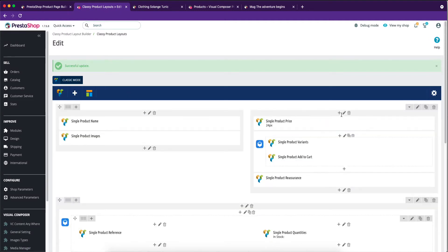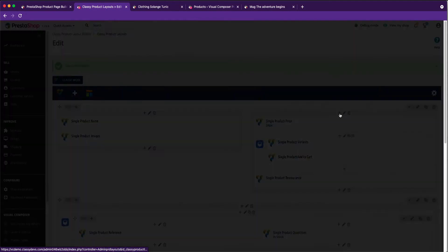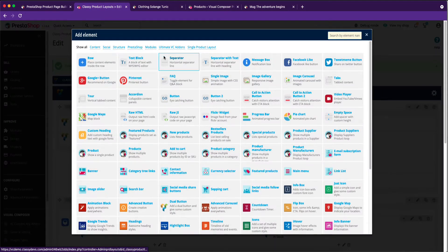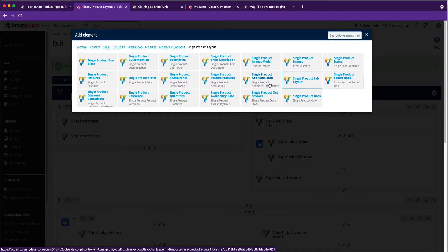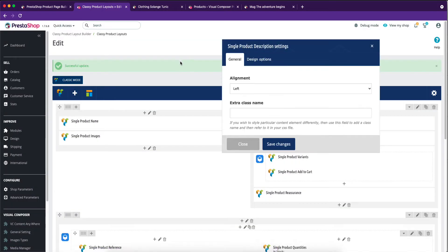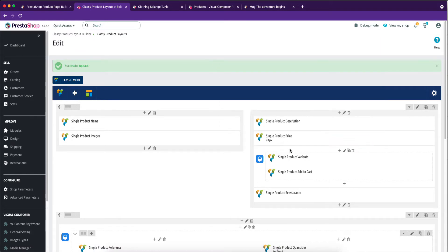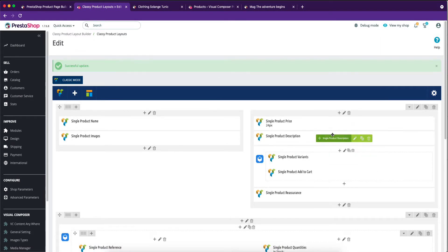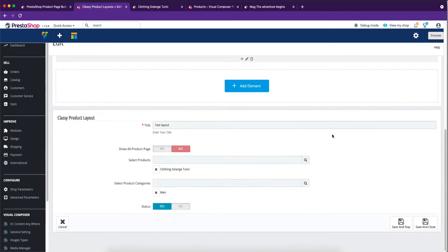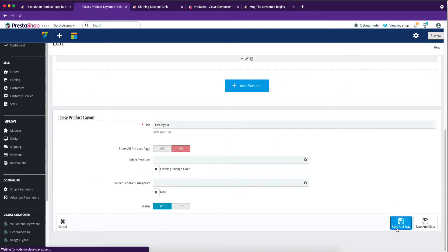Click on the plus icon. Select single product layout tab. These are the product layout add-ons lists. I have selected a single product description add-on from the list. You can easily change the add-ons position by drag and drop. Let's see the result on the front-end view.